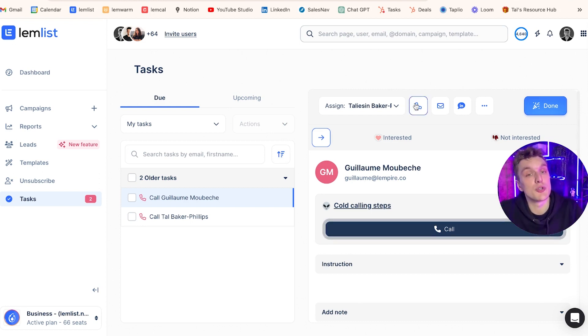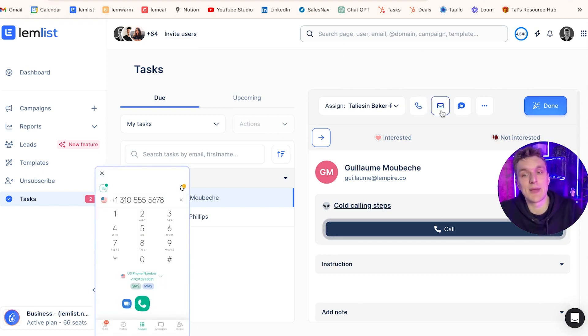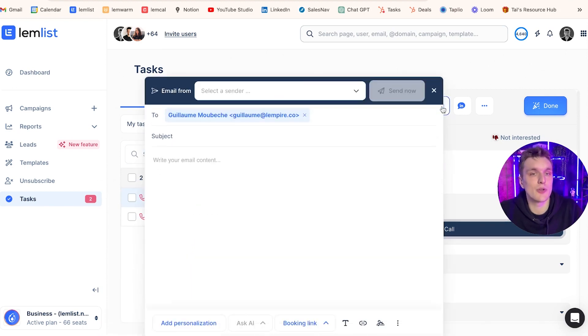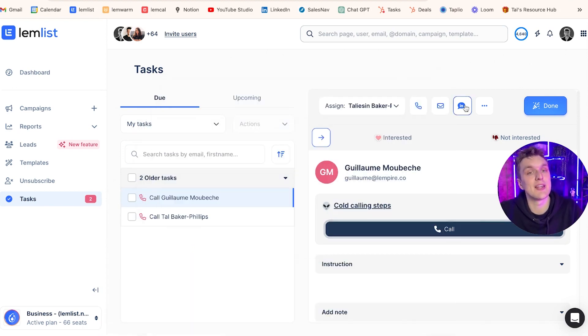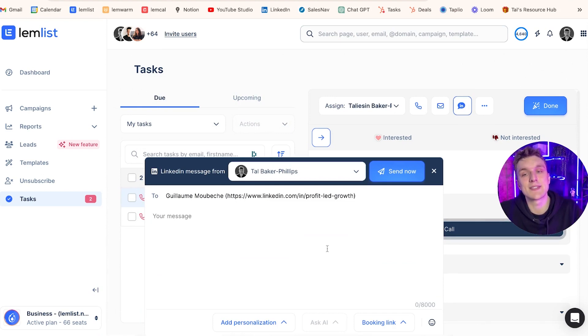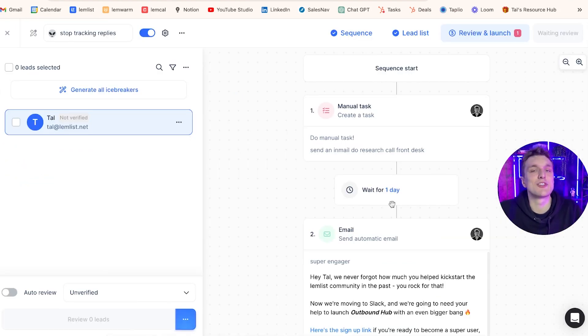Also what you can do is you can call from within this button here. It makes it nice and easy with Aircall. Then what you can do is you can also reply directly in an email from within the task section and you can even do LinkedIn steps as well.